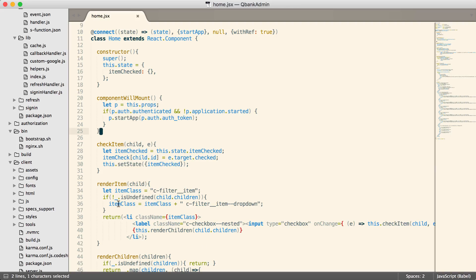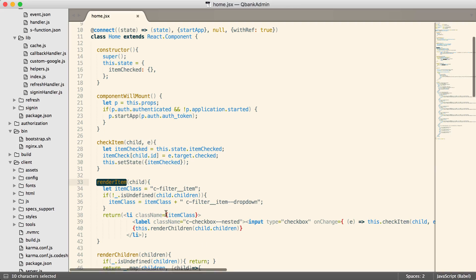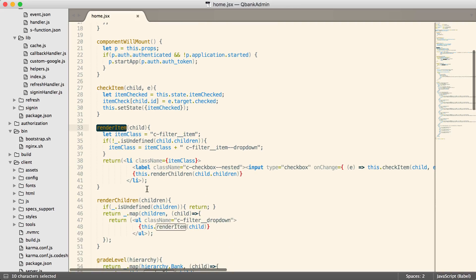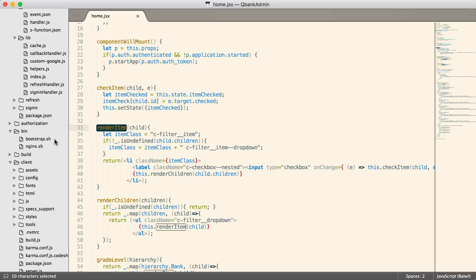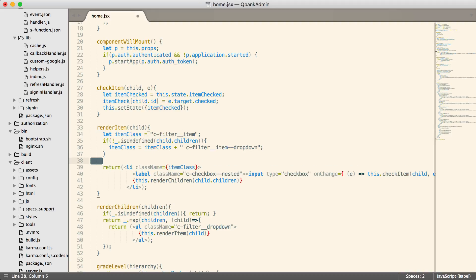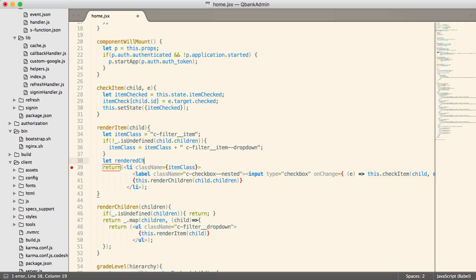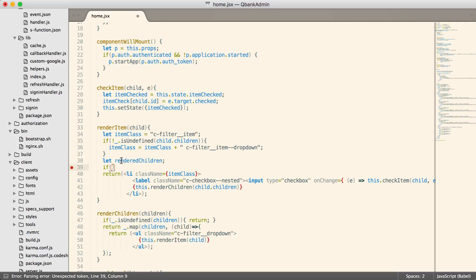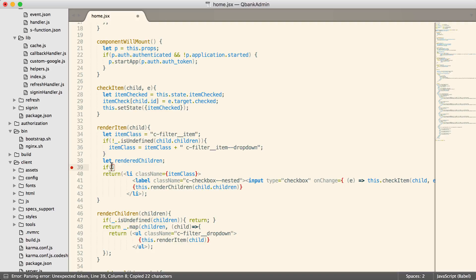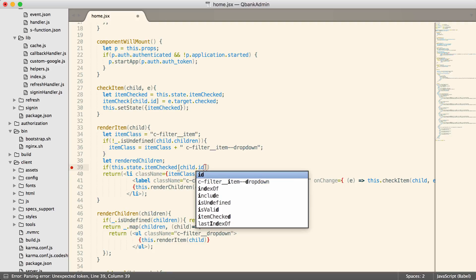Okay, so inside of our render item, we have this render children. In our tree, we don't want to render the children unless the parent is checked. Otherwise, there's sort of this ridiculous experience happening right here. Okay, so let's fix that. We can say rendered children. And then if, remember we have this up here in the state, so I can check the state. So if this.state.item checked, child.id, and that should be true or false value depending on whether or not it was checked.